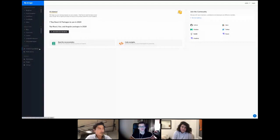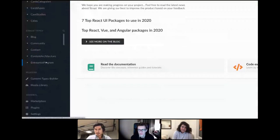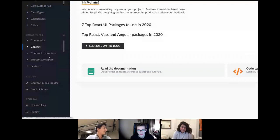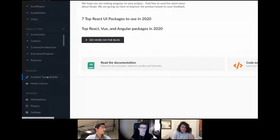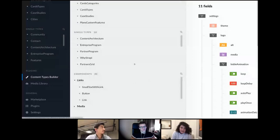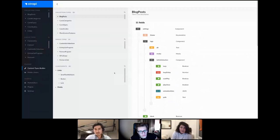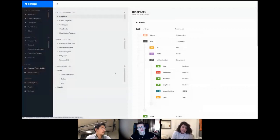Let's do a little focus on the content type builder. What I really like about Strapi is that the UI is very clean — it's very easy to get the basics right away so you can very easily start building your website from the get-go, which is really cool.